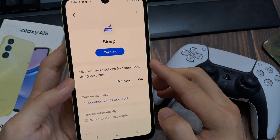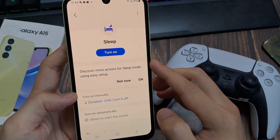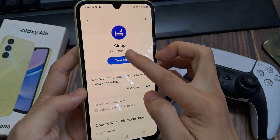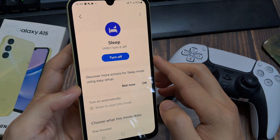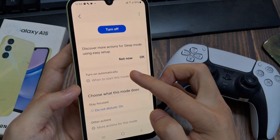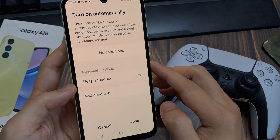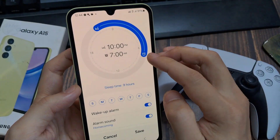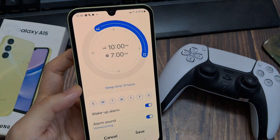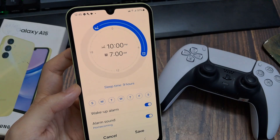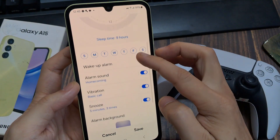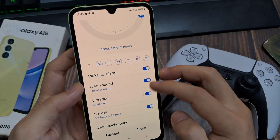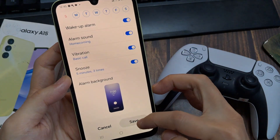For example, if you set sleep mode to go on at 9 or 10 o'clock, then at that time your phone will automatically turn on sleep mode. Let's do it once and show you. Here we will click on the option to turn on. You can set the time here. We set the time to sleep at 10 o'clock and the time to wake up at 7 o'clock. Click on save and you can see that it has been added.